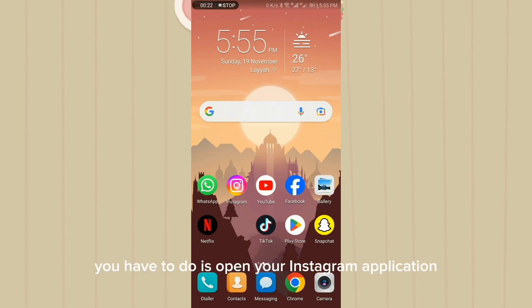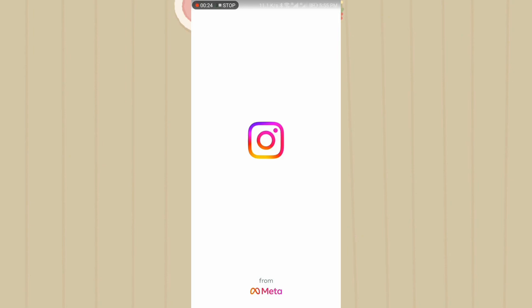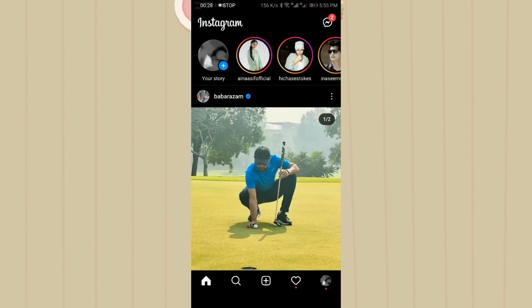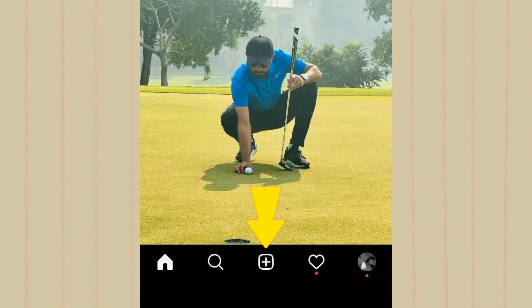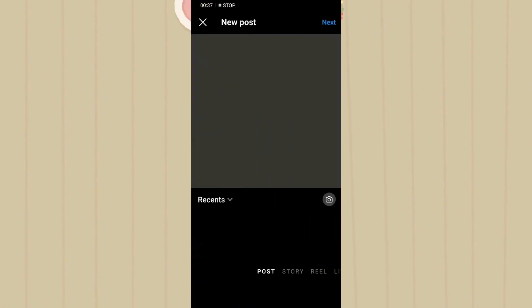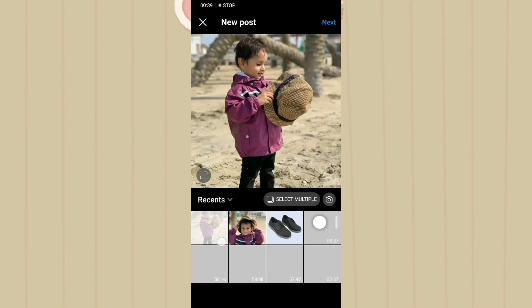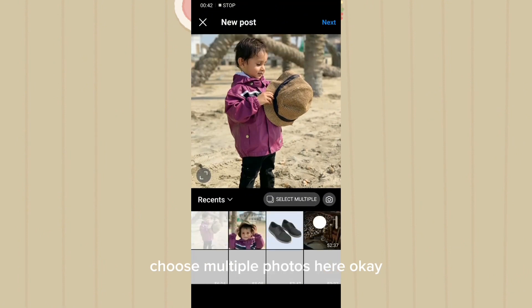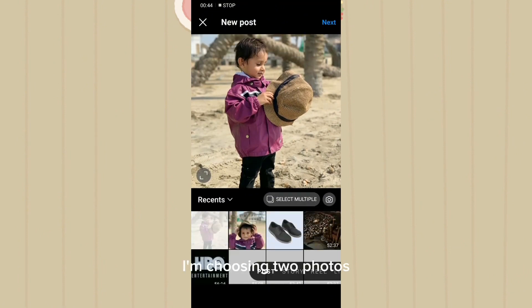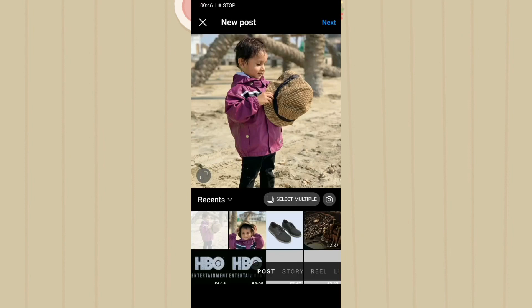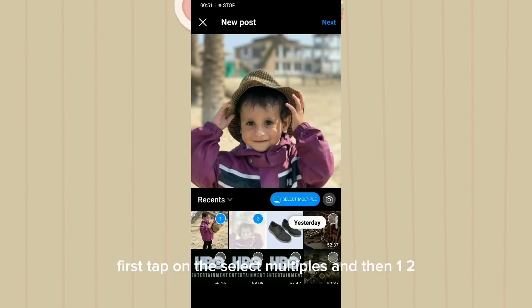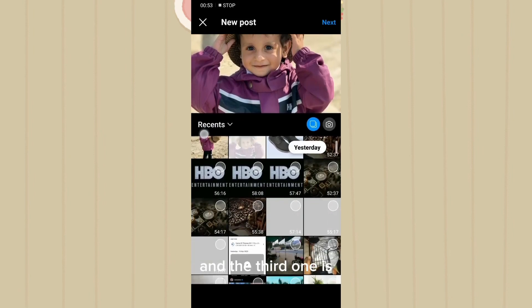First, you have to open your Instagram application. Tap on the plus icon and choose multiple photos. I am choosing two or three photos — first, tap on 'Select Multiple' and then select one, two, and the third one.